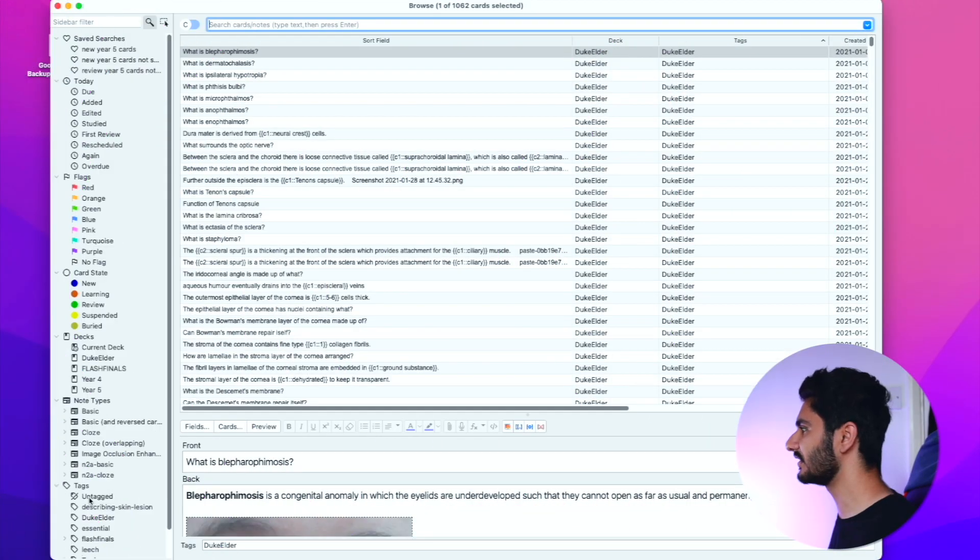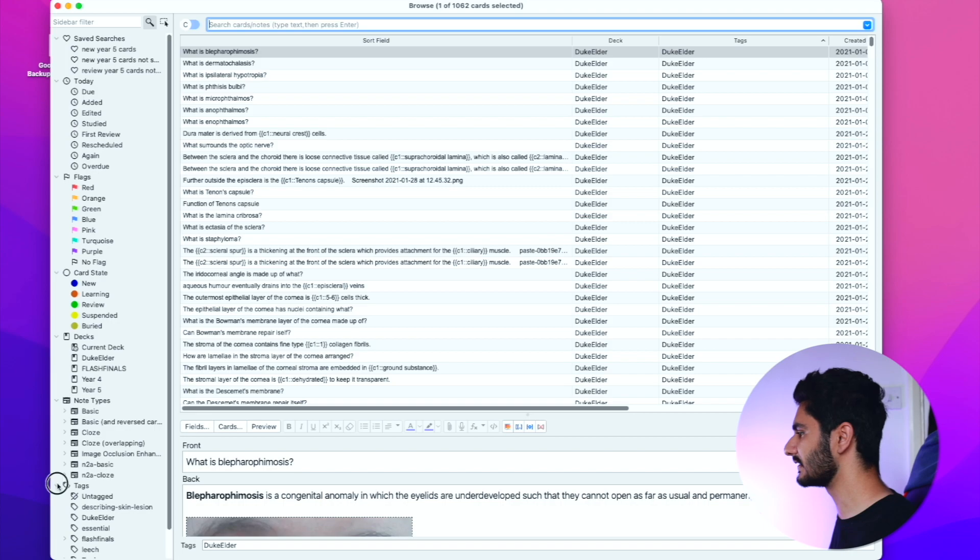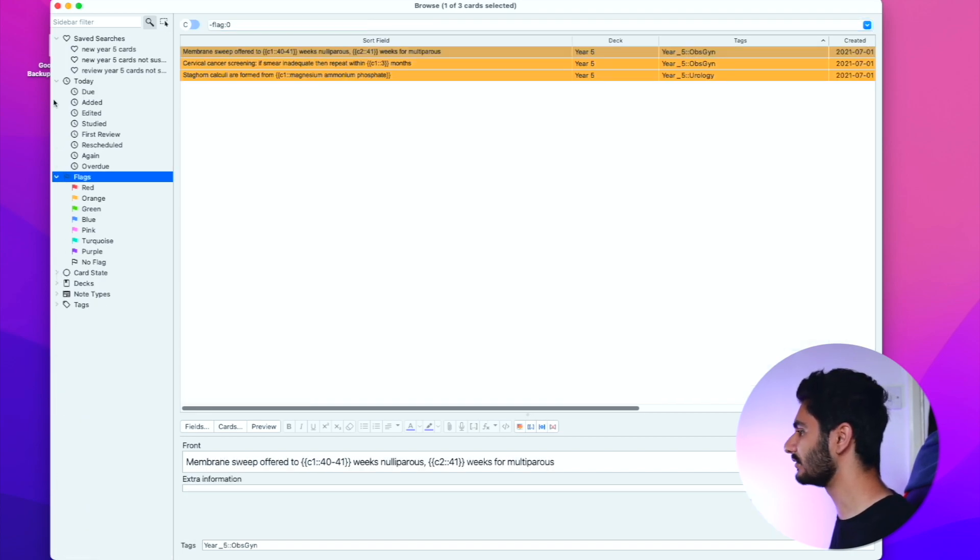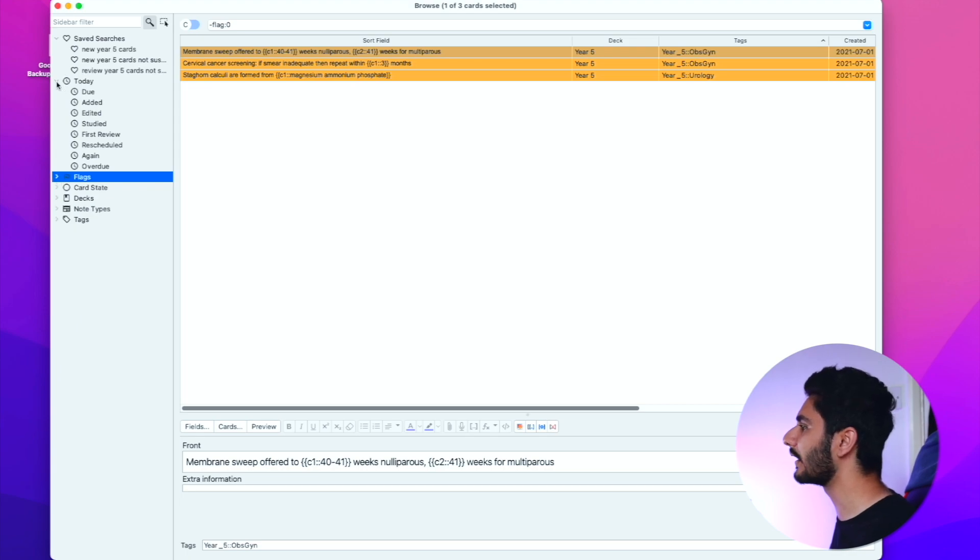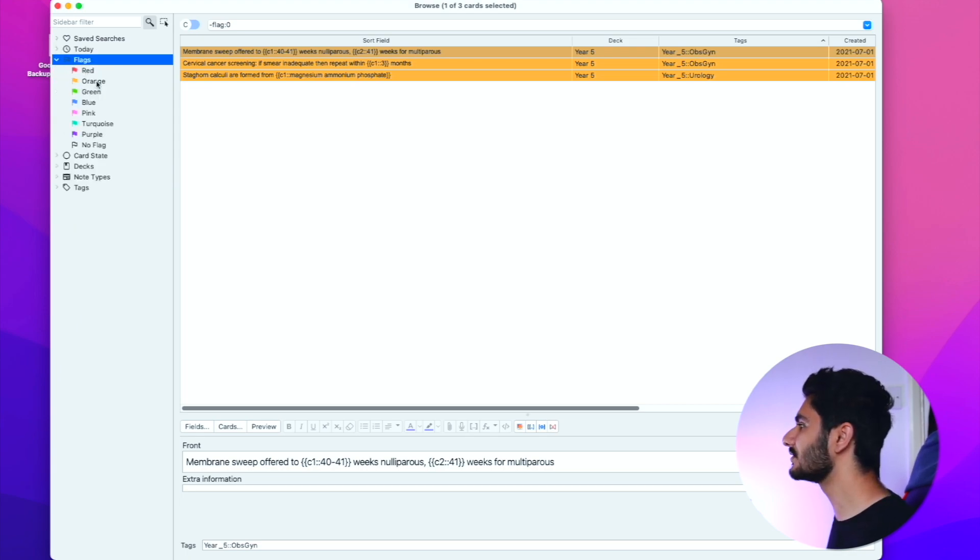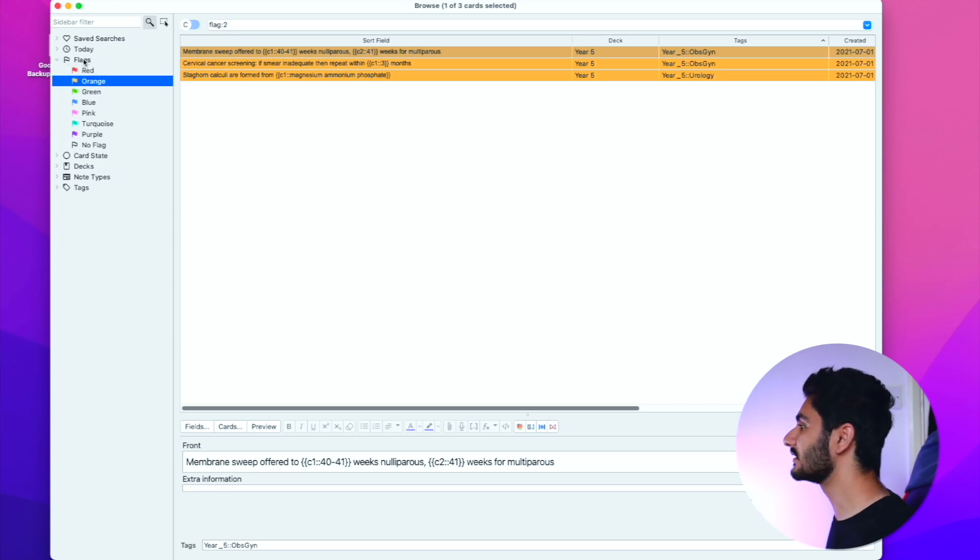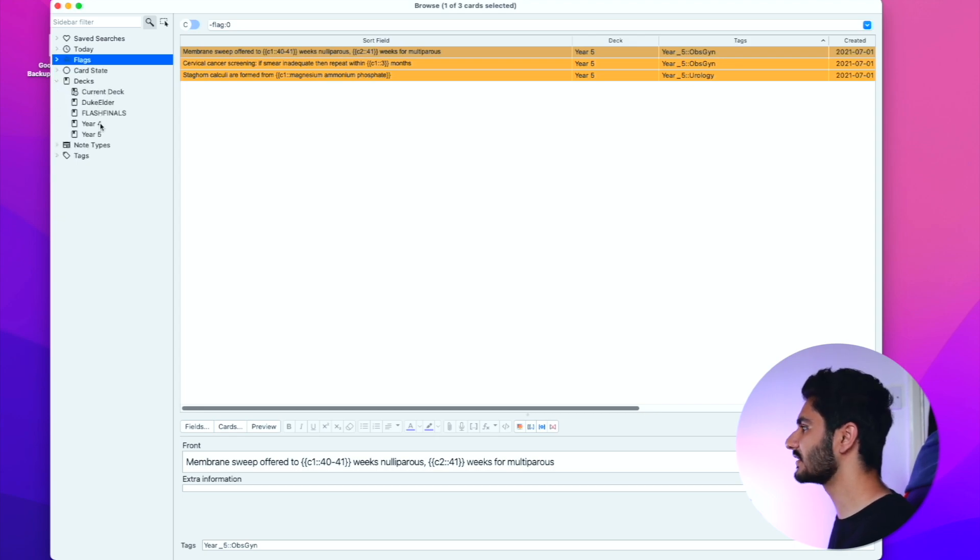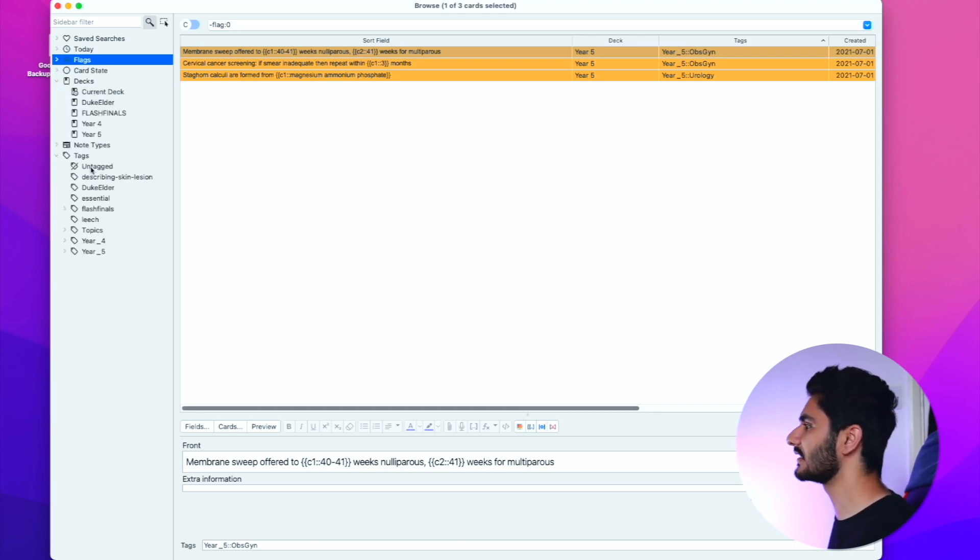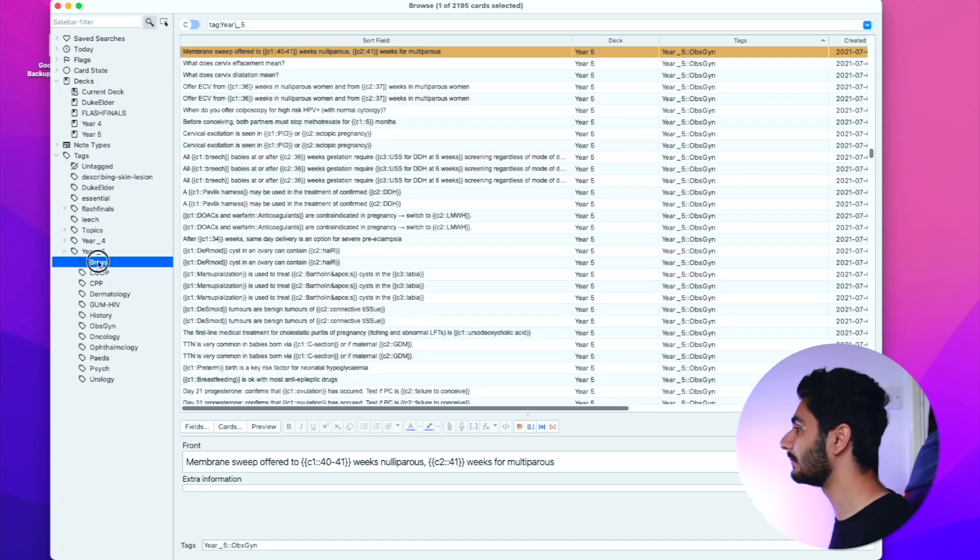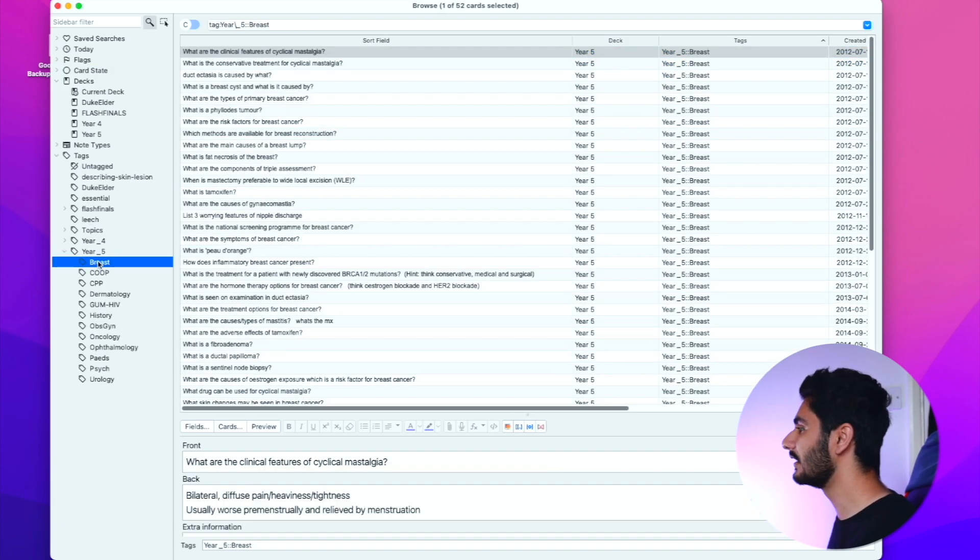The next thing that's changed is the browse window. You'll see here the first obvious change is all these things in the sidebar. Before you'd have to use extra add-ons to get the features that you now get built into the Anki version itself. For example, if I wanted to look at flags and see just the orange highlighted flags I can quickly do that from the sidebar. Your decks are now categorized neatly as well, and even your tags hierarchical tags are now built into Anki by default.